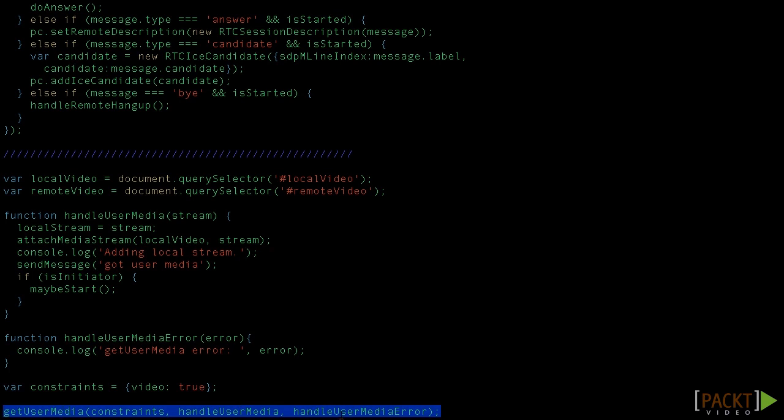The first one is the success callback and the second one is the error callback. If success, HandleUserMedia function will be called and will attach the media stream to our local video stream. Besides, at this point, MaybeStart will be called if the current peer is the room creator. But the call won't be done until two peers are inside, which is indicated by the variable isChannelReady, set to true when the other peer joins.